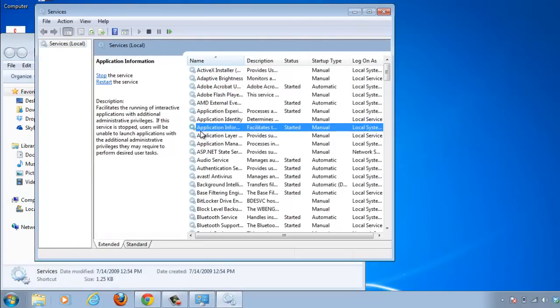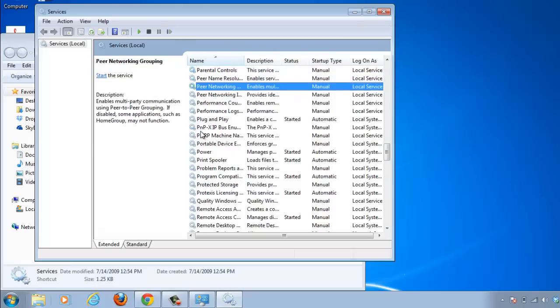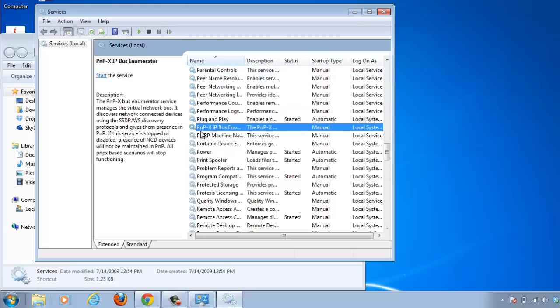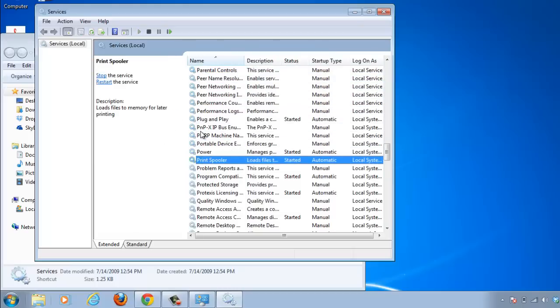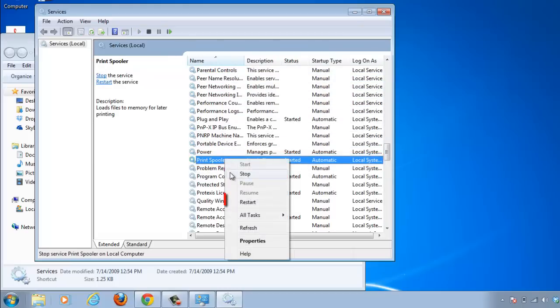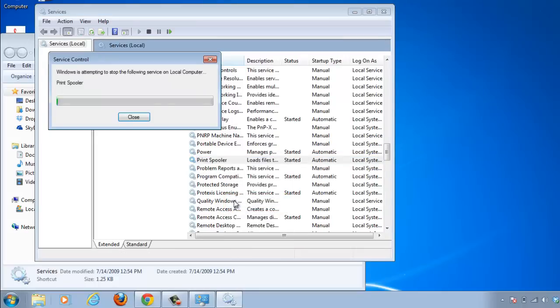Scroll down this alphabetically organized list until you find the service called Print Spooler. Right-click on it and in the menu that appears, click the Restart option.